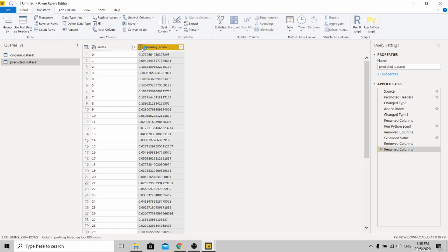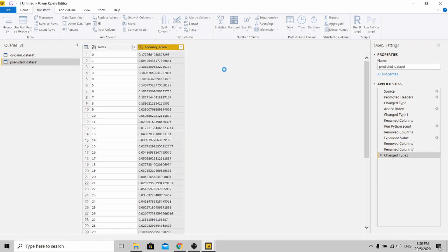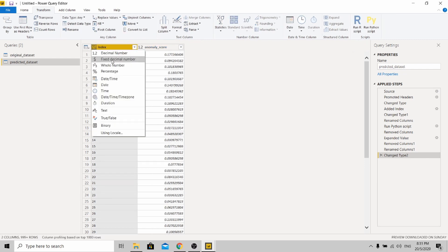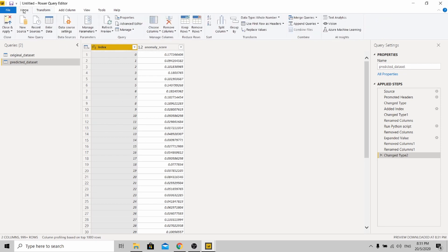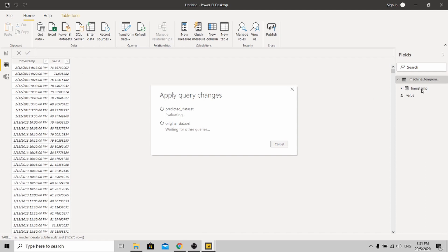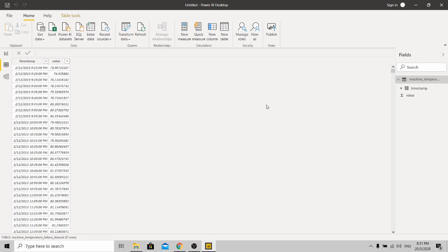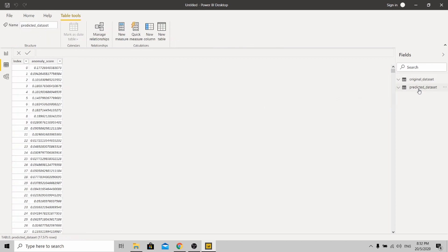Make sure you change the anomaly score to decimal number and change the index to a whole number. Once you are done, click Home and then Close and Apply. Now go to your predicted dataset over here.